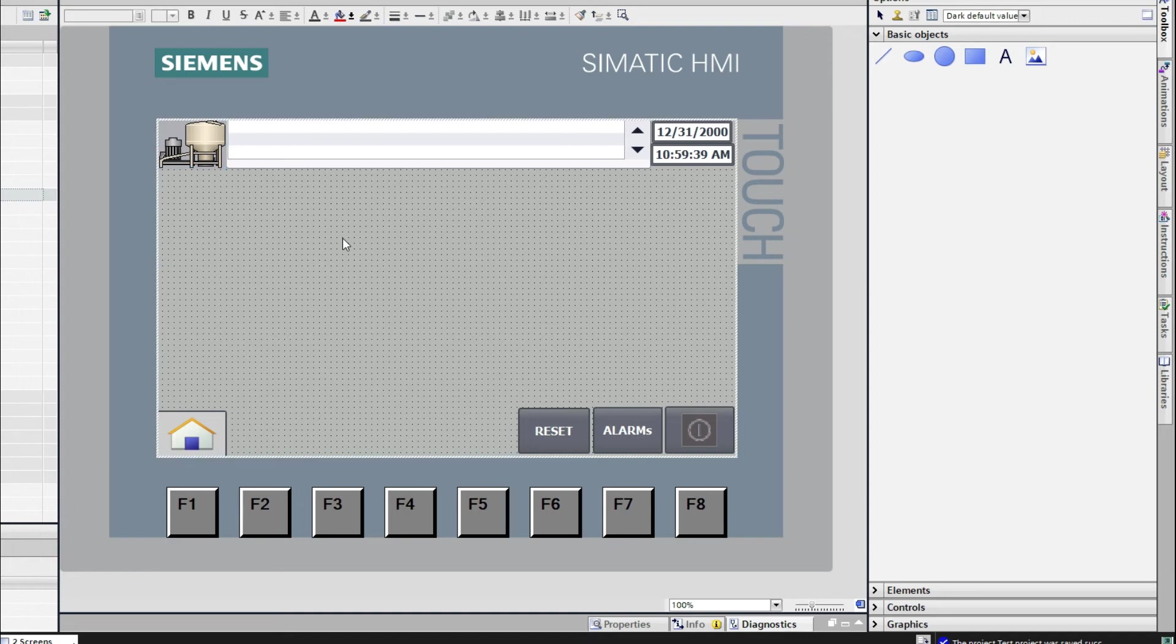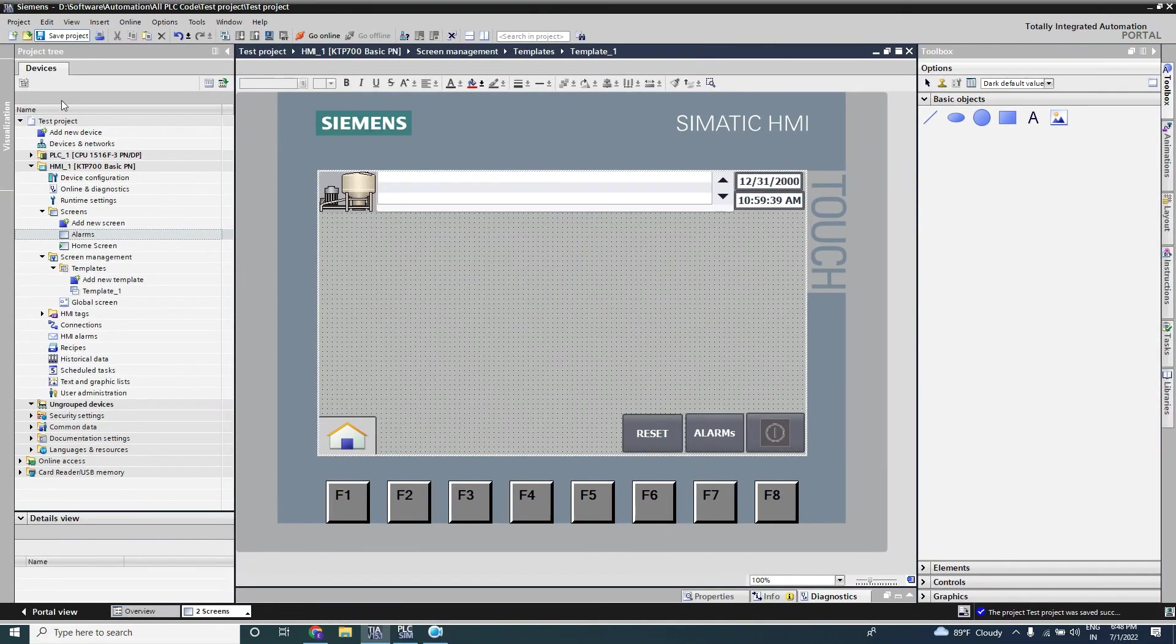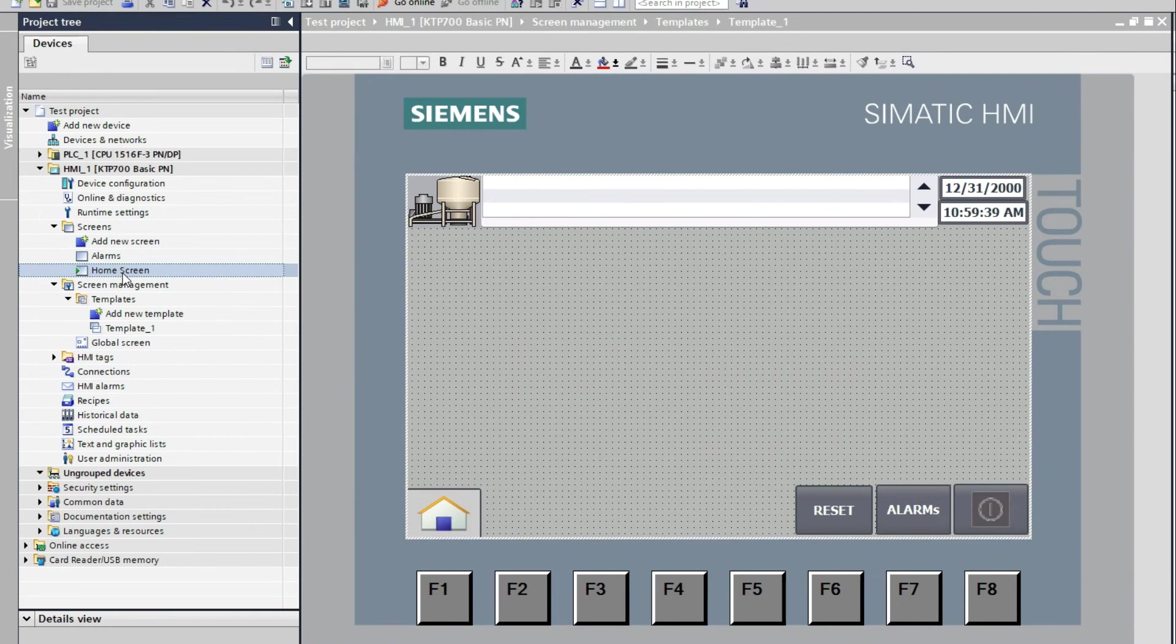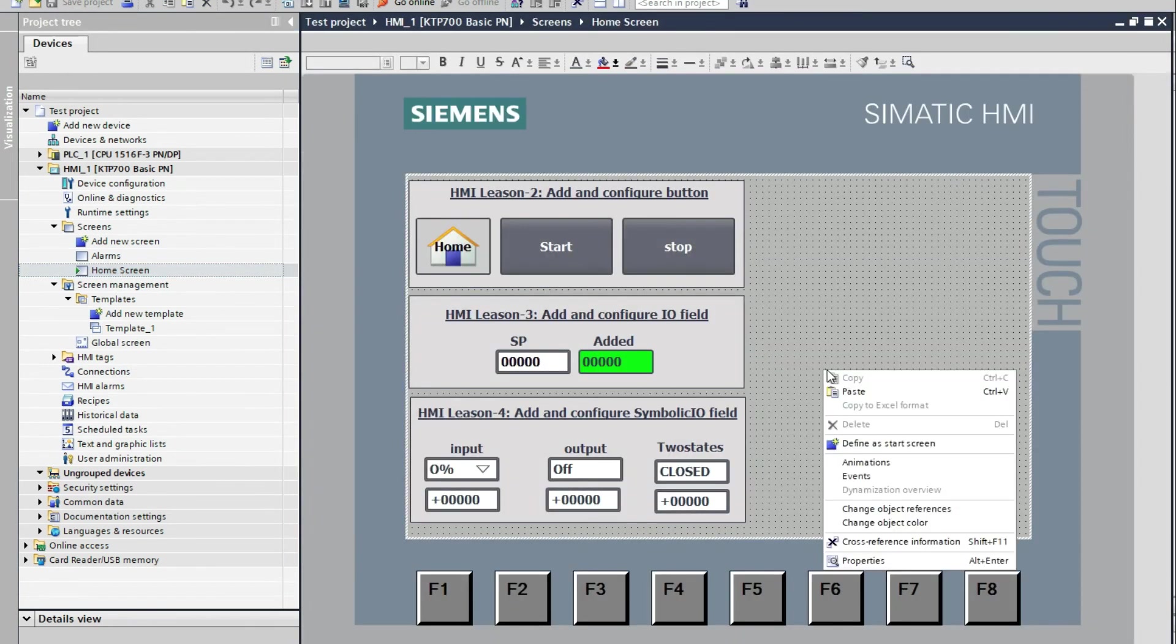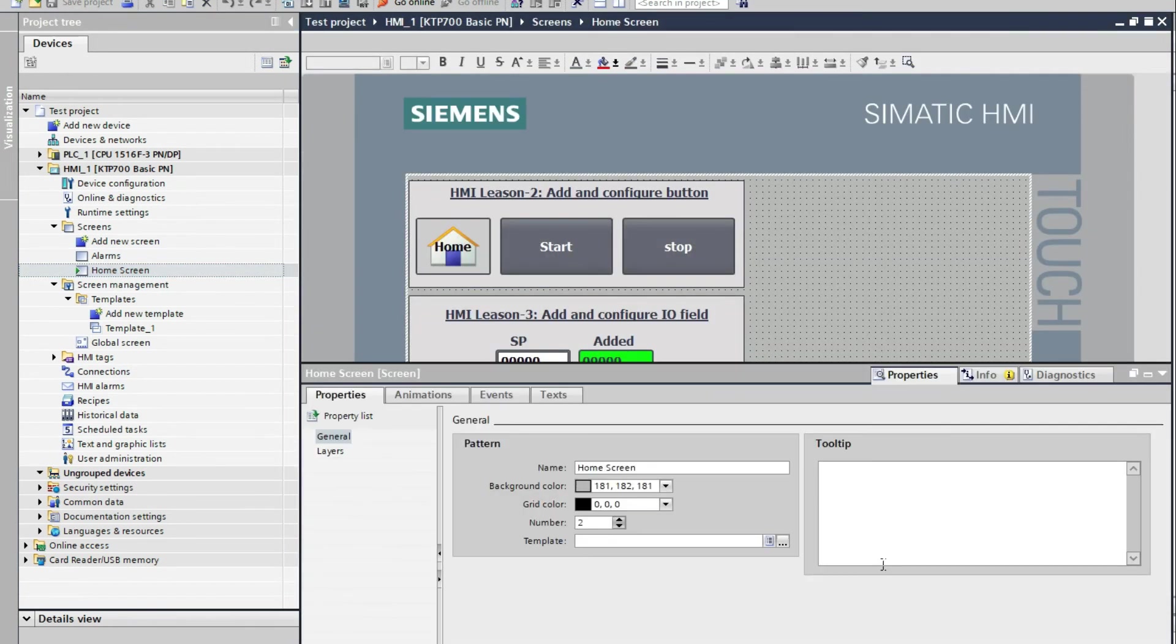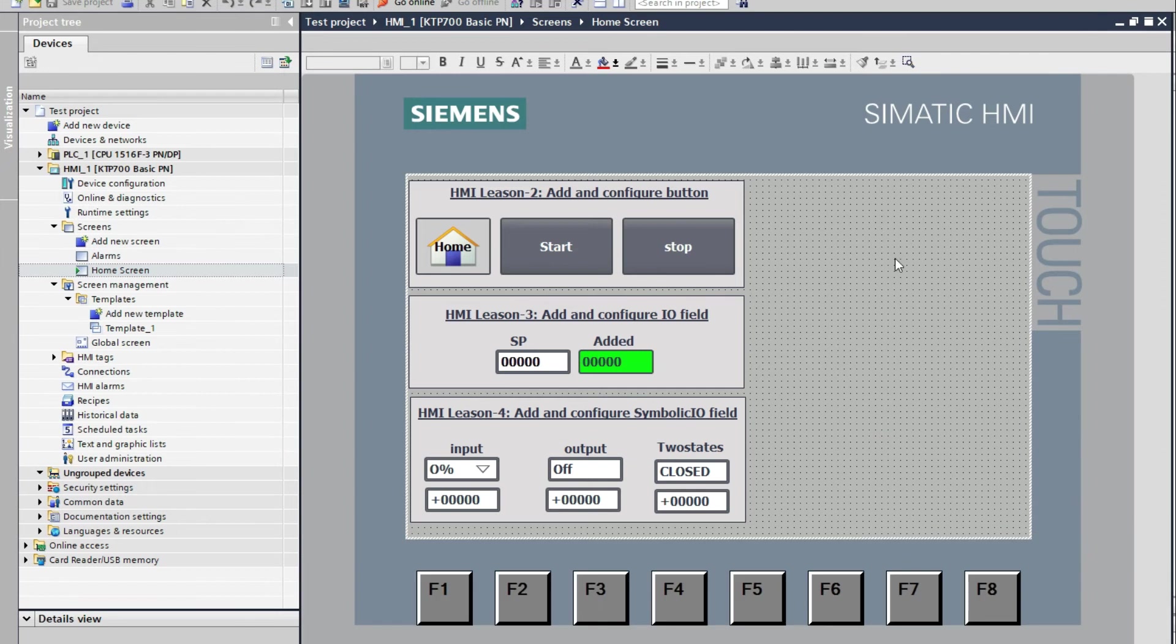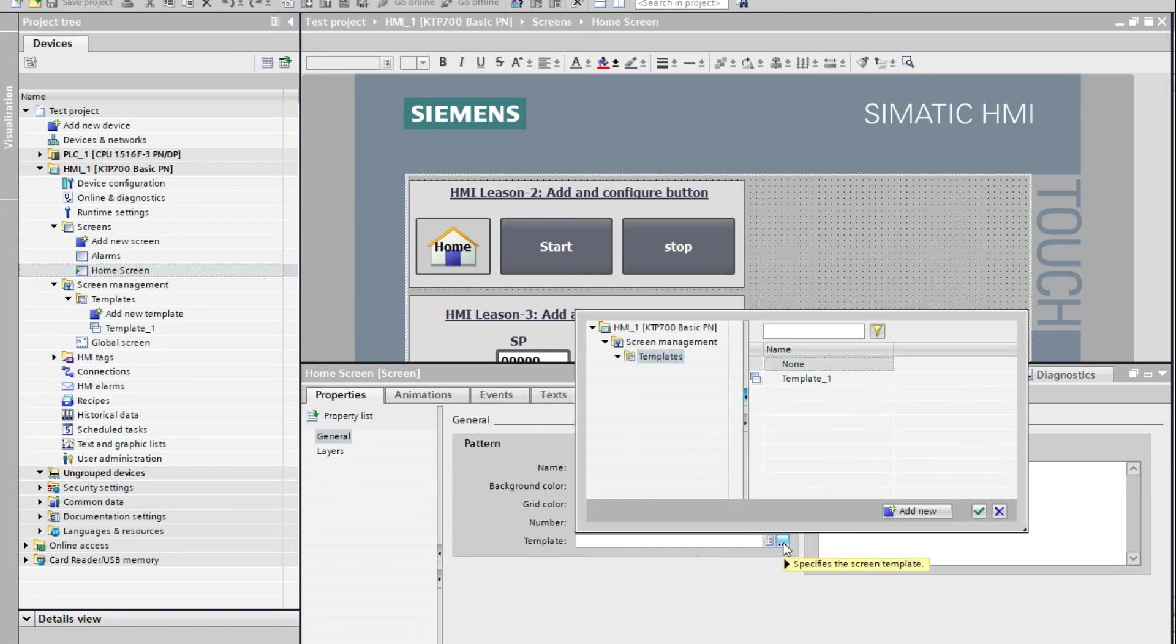Now go to home screen. From here you can go to properties. From here template, you can just select template one. Now see, all the objects, this window, I have resized the object in the field because this template is on the template. We can see.